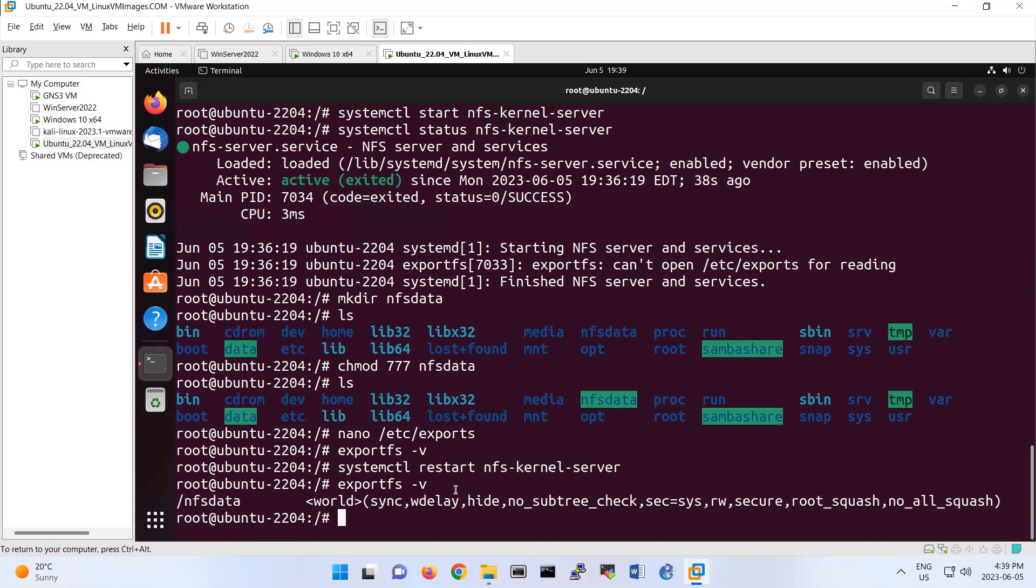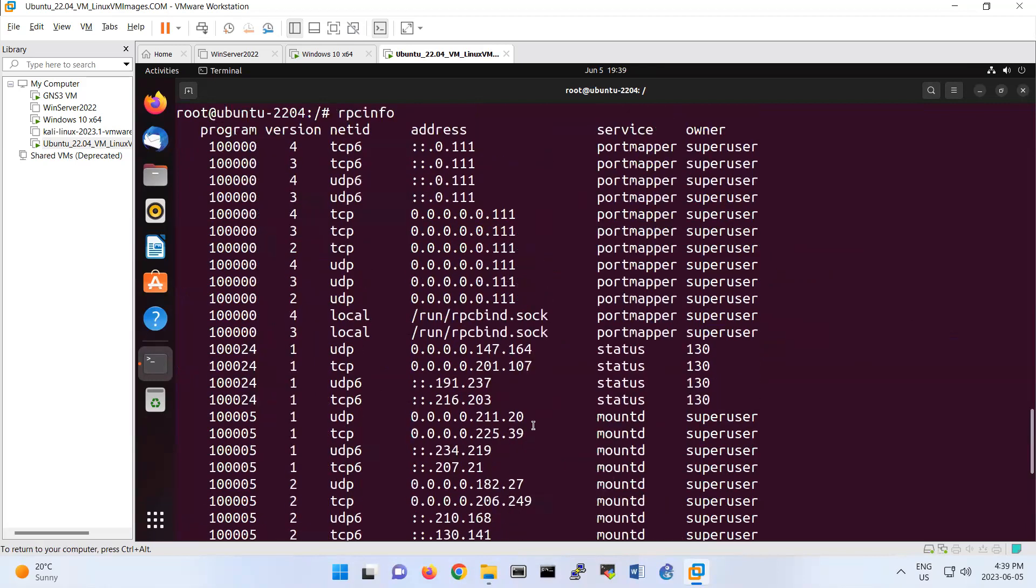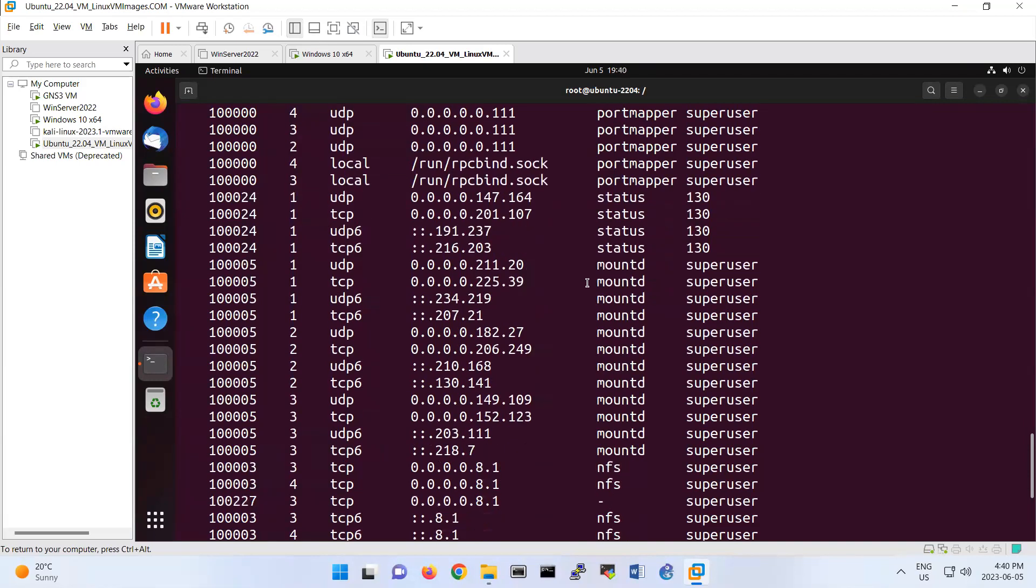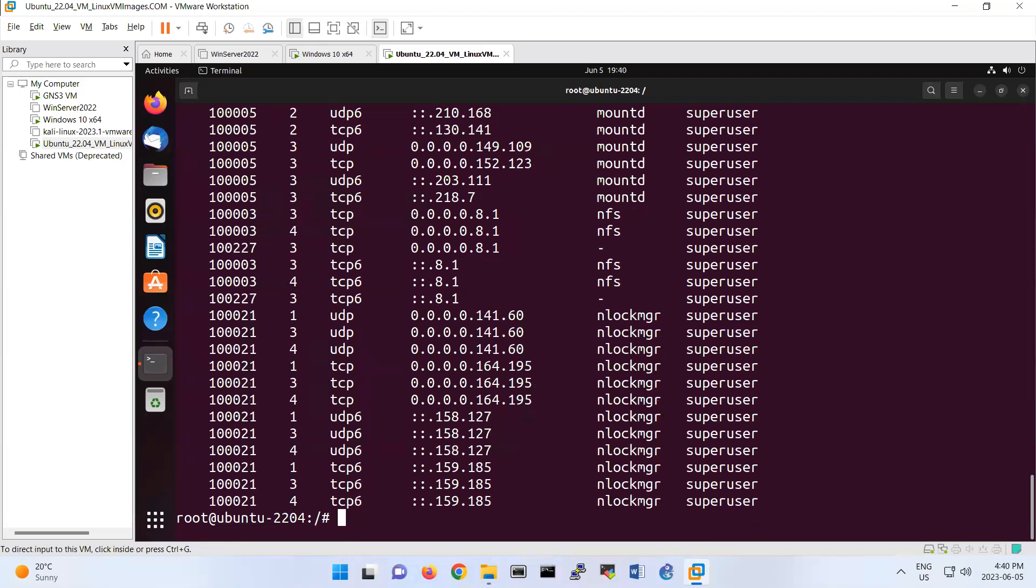NFS works based on RPC. If you look at the rpcinfo, basically it will show you the ports that NFS is using. Port mapper here shows the port that we are using. If you want to be sure that you are doing correctly, you can do this part, basically to verify your configuration.